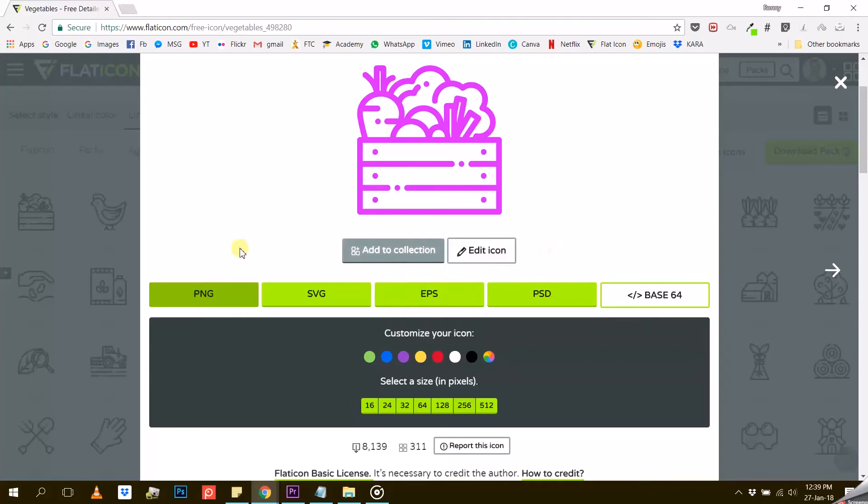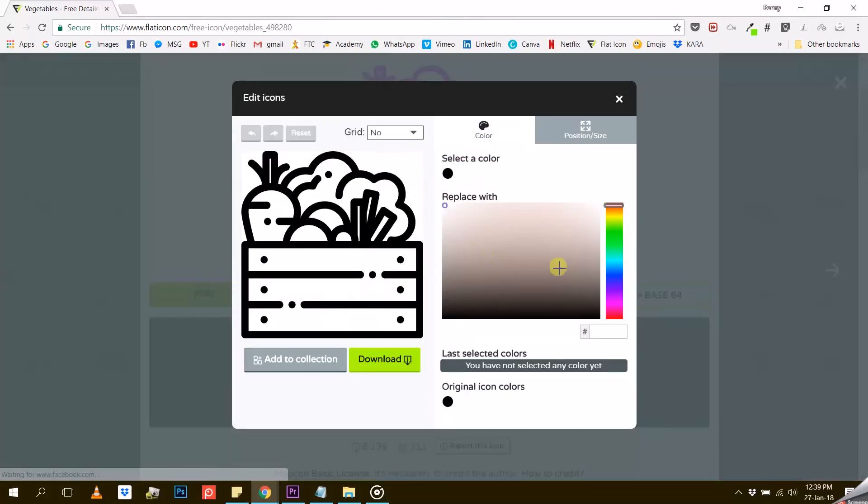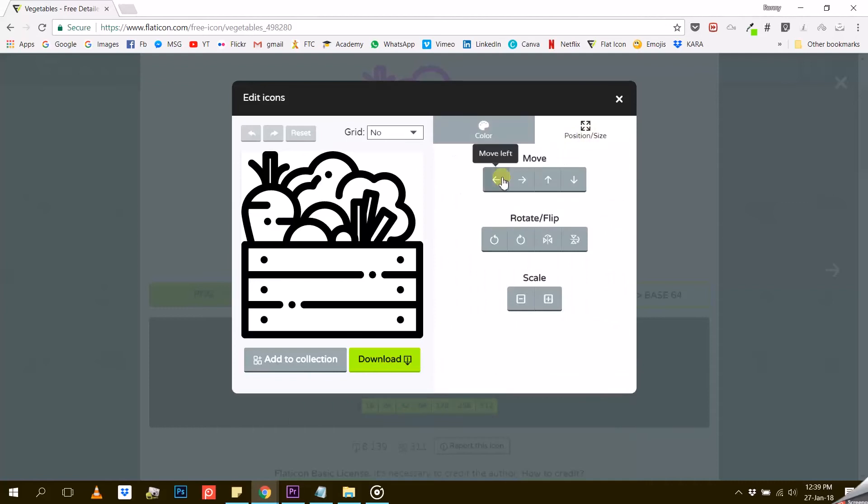If you need further customization, you can also click on the Edit icon button, which will let you not only adjust the color, but also the position and size of your icon.